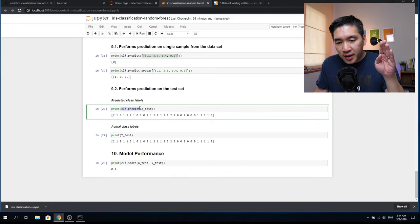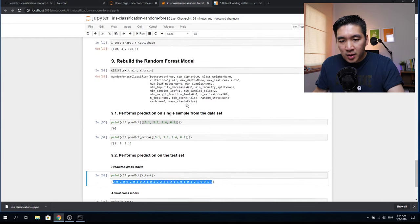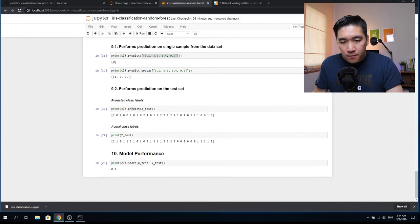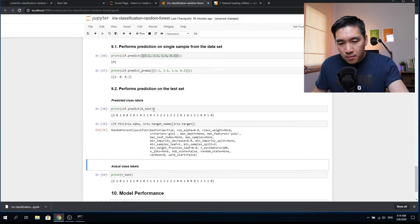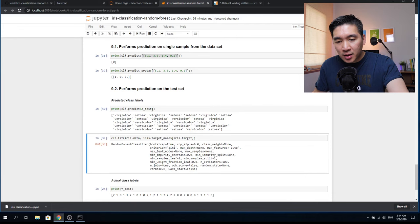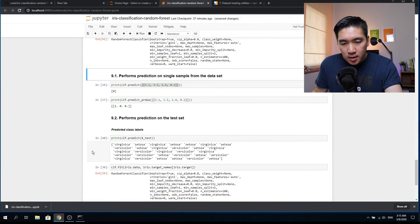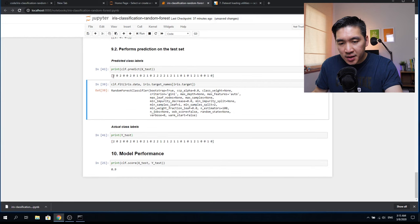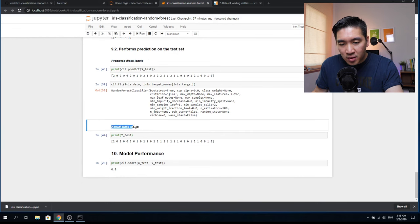We use the print function and clf.predict with X_test as the input argument — this gives predictions for all 30 test flowers at once. The predictions are shown as a series of values. To compare with the actual test labels, we copy the relevant code, add a cell below, run it, and see both the predicted class labels and the actual class labels side by side.